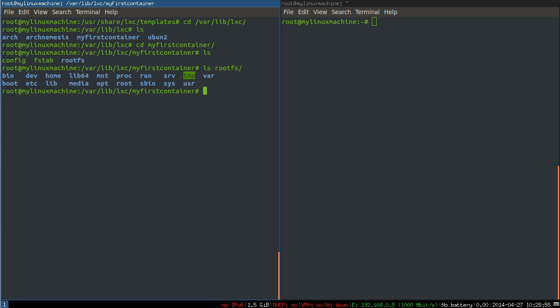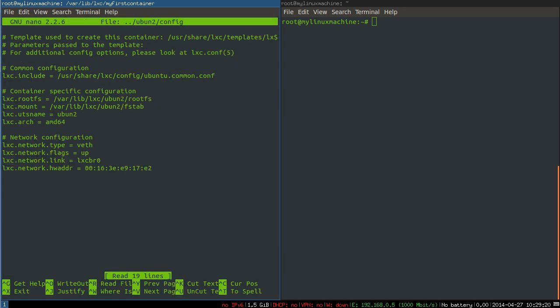In this directory that we're in right now, you can see an fstab file and a config file. As you might expect, the fstab file is empty. If we want to add additional mounts that are mounted at boot time, we can put them in there. But really what's interesting to us is the config file. By default, I'll show you a default config file. This is what a default config file looks like. The configuration format is key, lxc.something usually, equals value, whatever your value is. So you can set, for example, where the root file system is kept, where your fstab file for mounts is kept, the architecture.